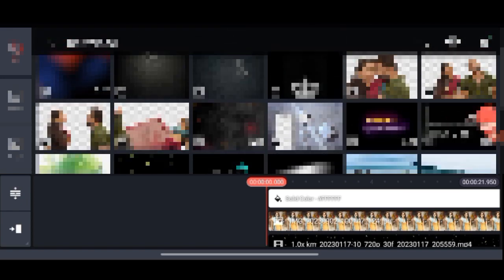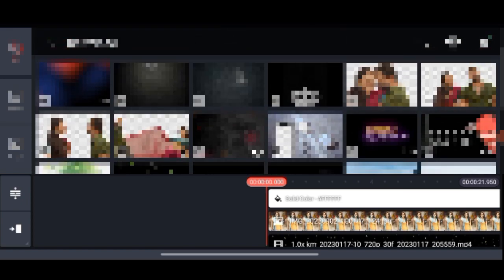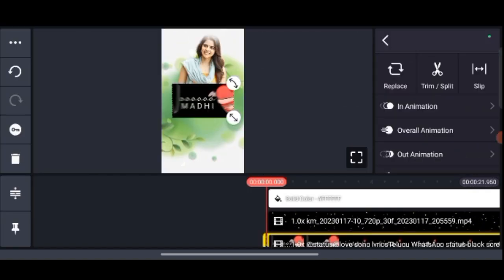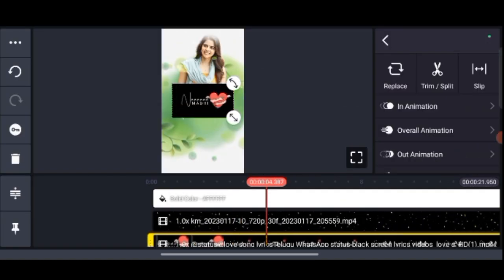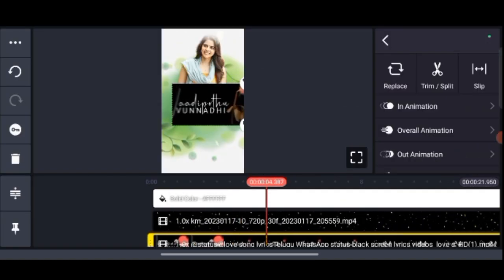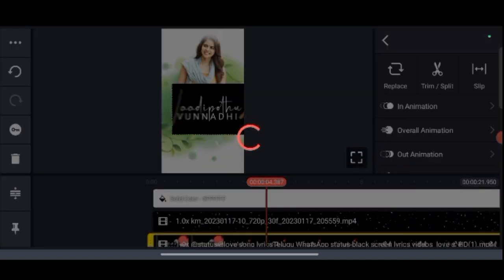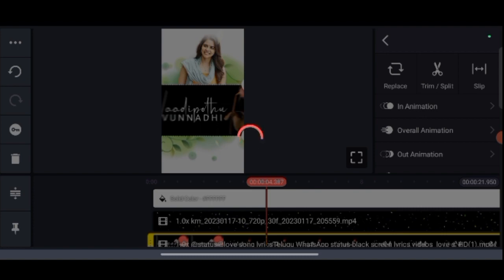I am going to show you how to do this video.